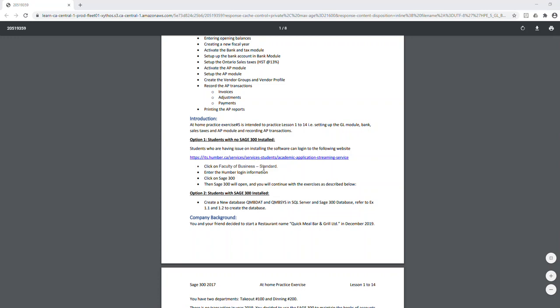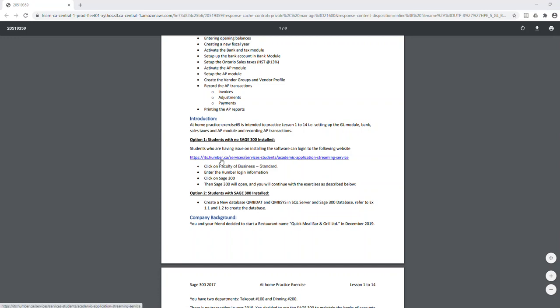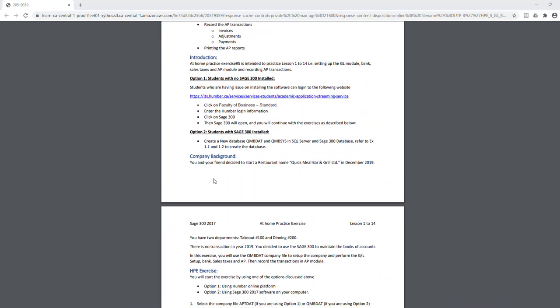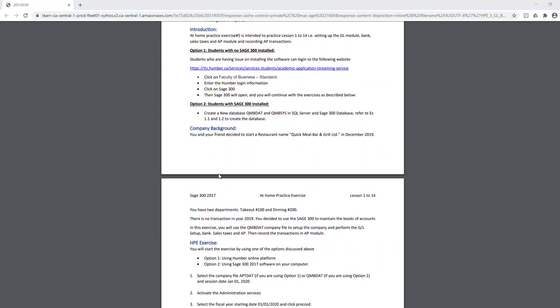With the Humber platform, everything is blank and your work is saved in whichever company file you select. In the second part of this video series, I'll be using option one to record transactions. Now for the company background: you and a friend have started a new business called Quick Meal Bar and Grill Limited — a corporation running a restaurant with patio and dining service.